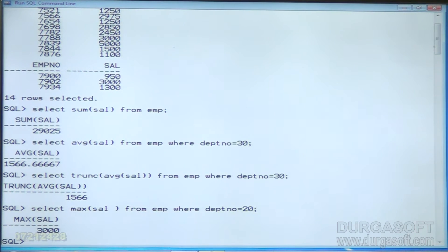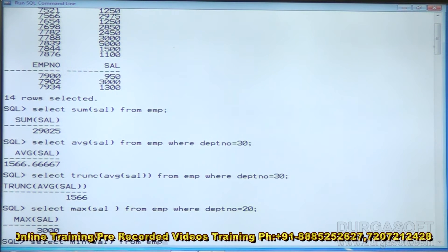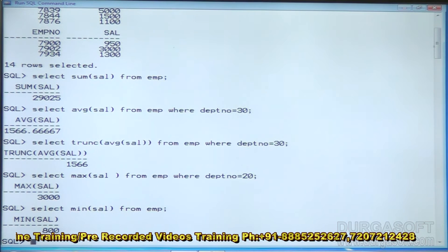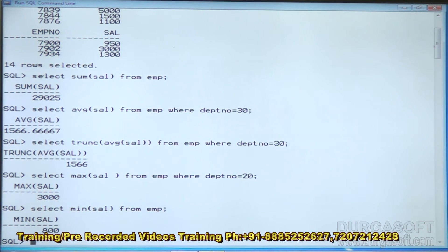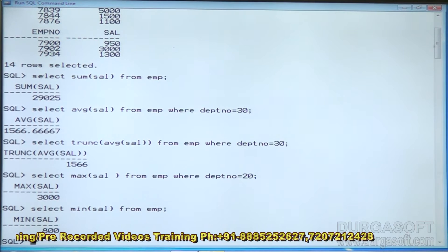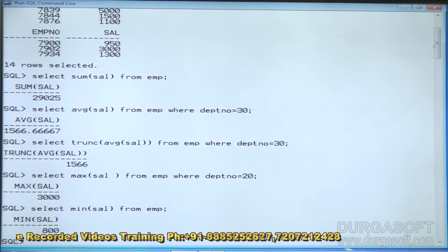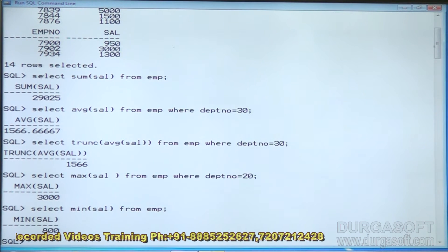There is also the MIN function, which gets the least value. To find the least salary among all employees: SELECT MIN(salary) FROM emp. This will display the least salary from all employees.